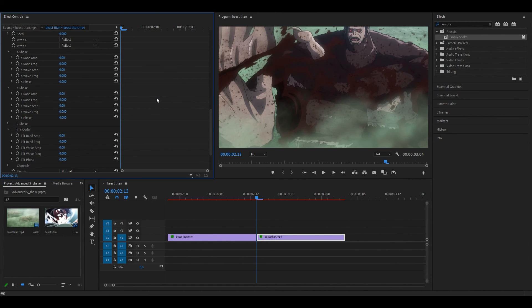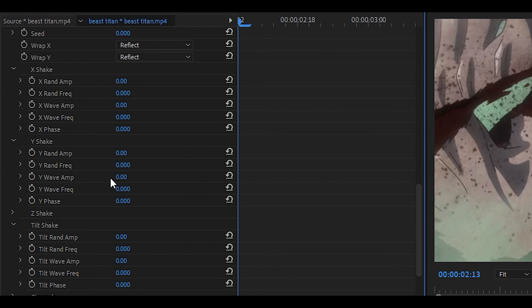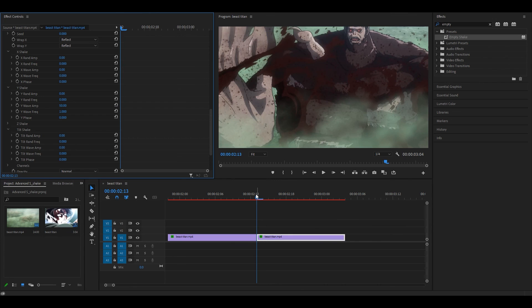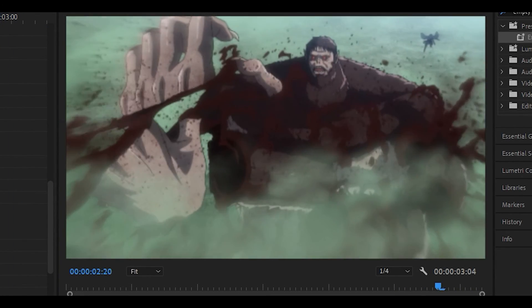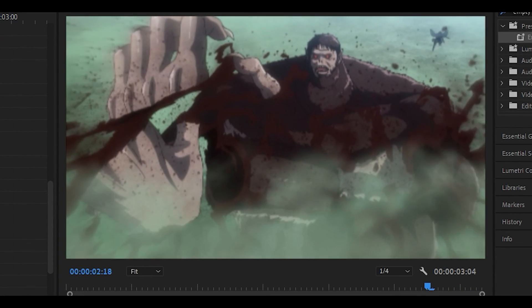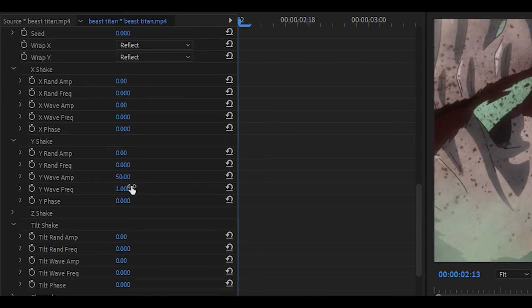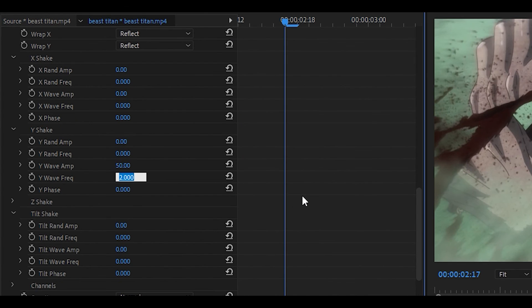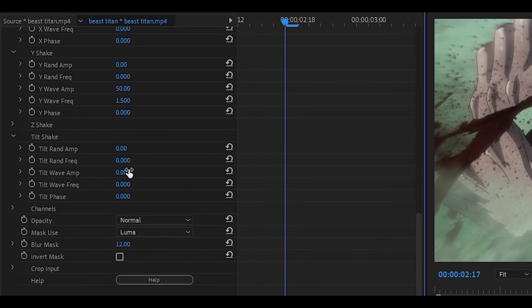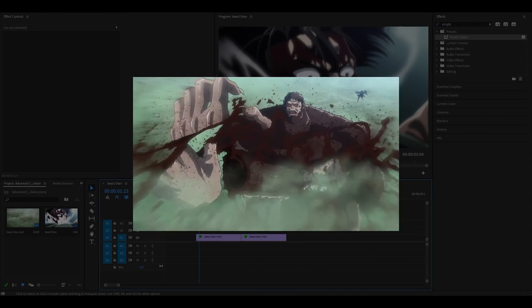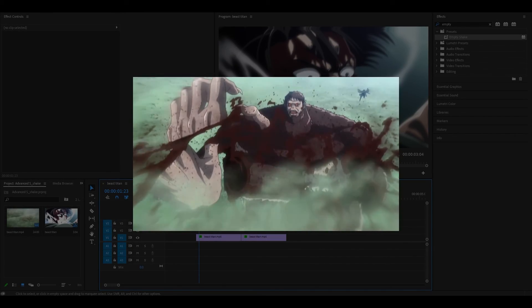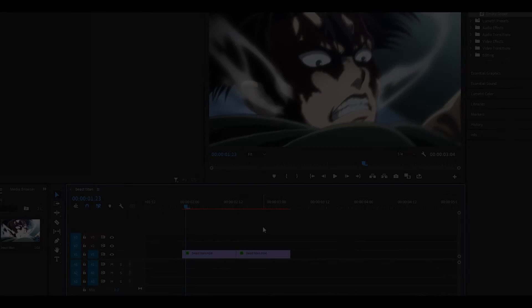For the second clip, I'm only going to focus on the Y shake, which is vertical. I'm going to set the wave amp to around 50 and the wave frequency to one. If we play it back, it's okay, but I think it can be better. Let's set it to two. Or if it's too strong, I can change it back down to 1.5. I'm also going to add a little bit of tilt shake. The wave amp is going to be one and the frequency will be one as well. There you go, we've now finished our shakes.